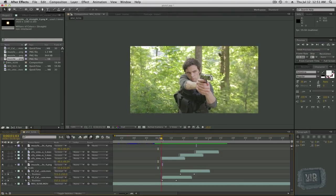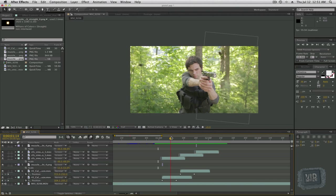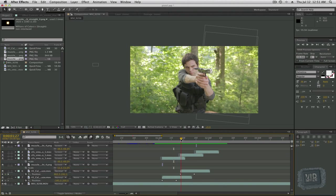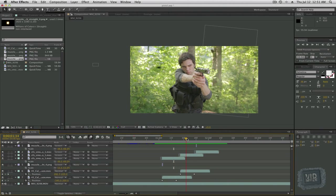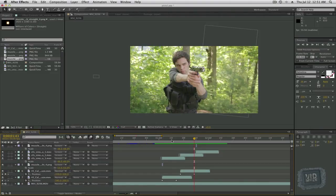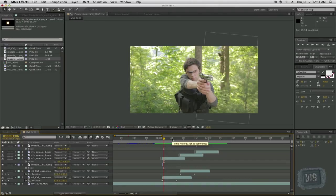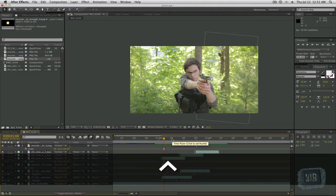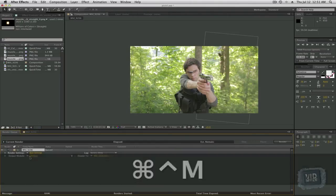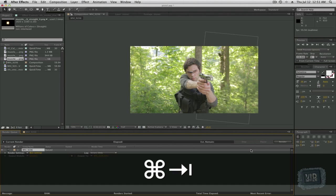So again, we've got our shell ejection. We can duplicate that, add it to the next, and then you can even do that to the third. And you've got your shells. Now once that's done, we want to render this out. So do Control Command M, and then you can set your output module, save your output, hit render. There you go.